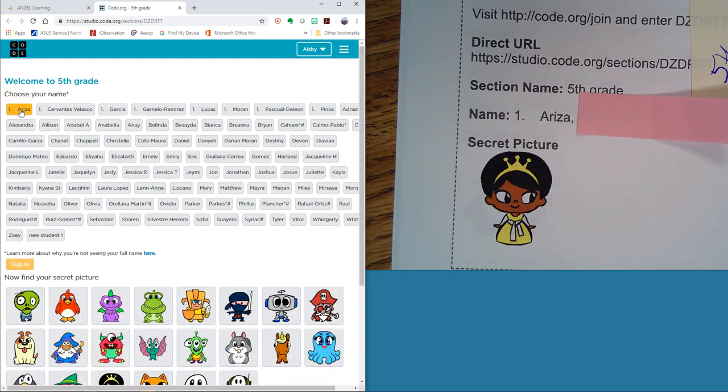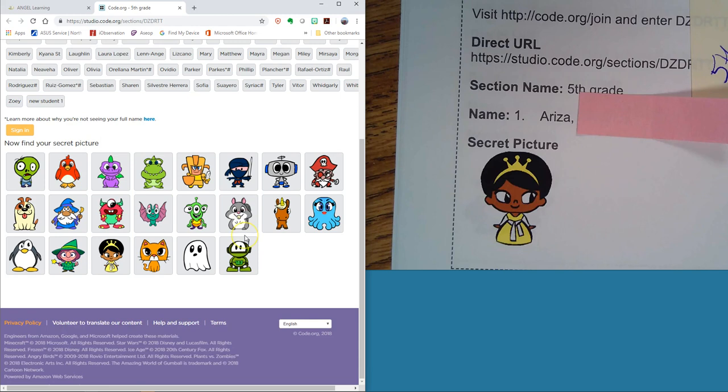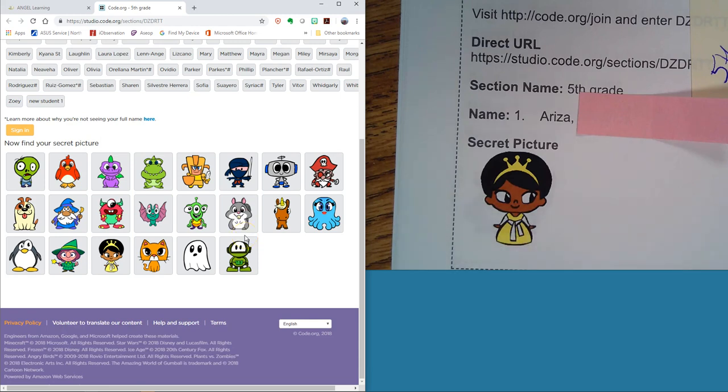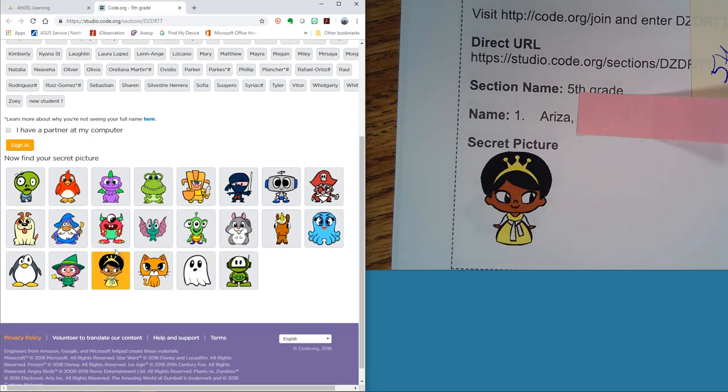Click on the name, and then it asks you for your picture code. This one is a princess. And I sign in. Now, if I was working in groups of two, I would click on this, but I don't think anybody's doing that today. So I'm going to just press the orange sign in button.